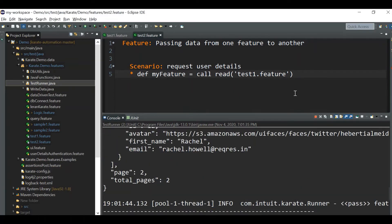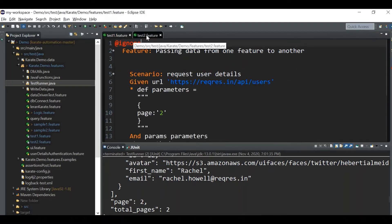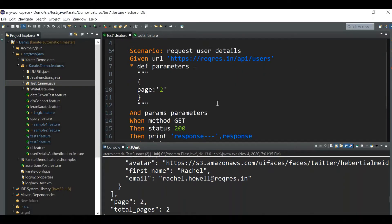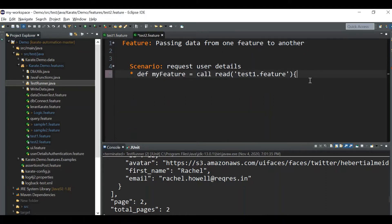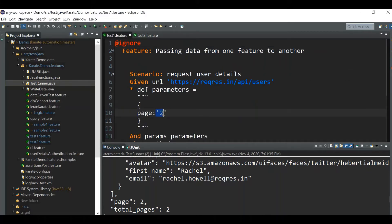Now let's say we want to pass the parameter value from test two to test one. Many of you have been asking in the comments how to pass a parameter from one feature to another. What you can do is define a variable — I'll call it page number — and you can pass the page value, which is two, in the call. Then in test one, instead of hardcoding two, you reference the variable in this format with the variable name page number.